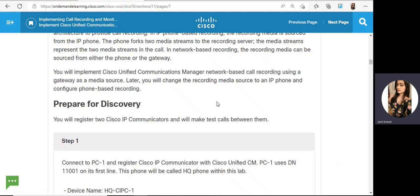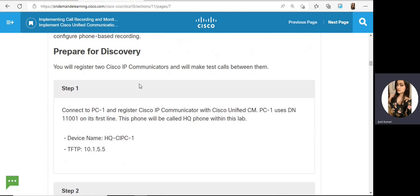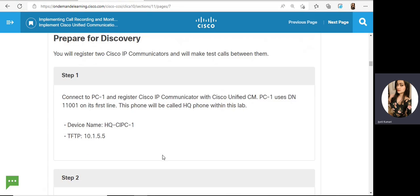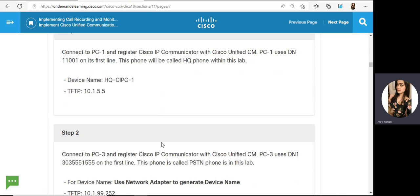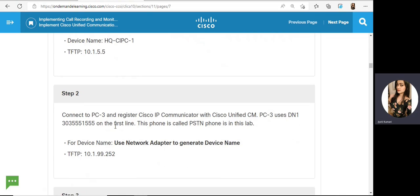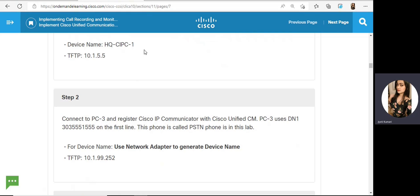First, as usual, prepare the discovery — so register the phones. On PC1, use the name HQCIPC1 and TFTP IP is 10.1.5.5. On the PSTN phone, the TFTP server is 10.1.99.252. The device name, we can use the default one.